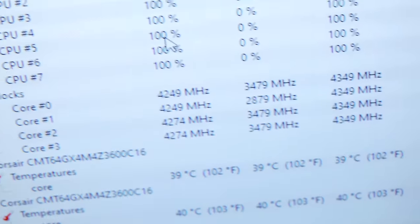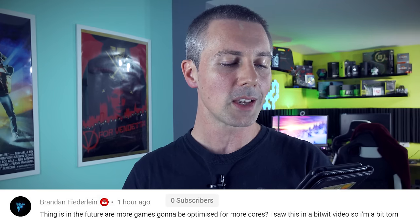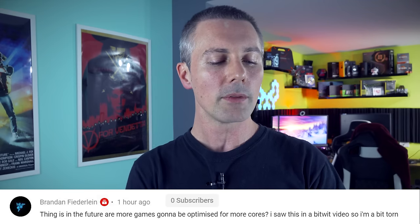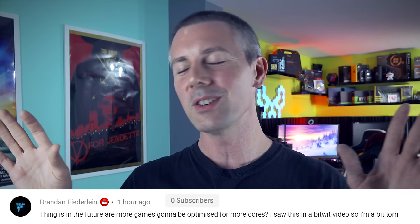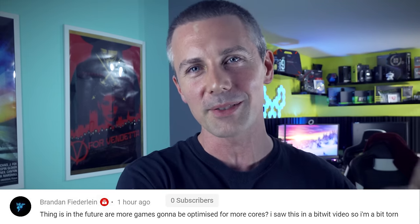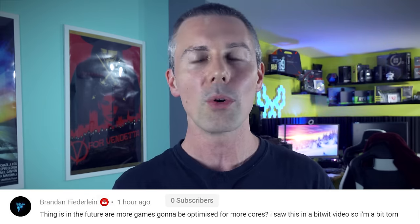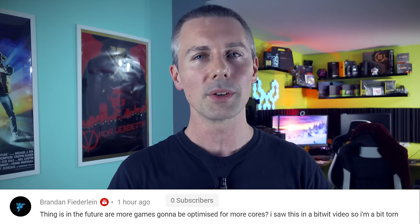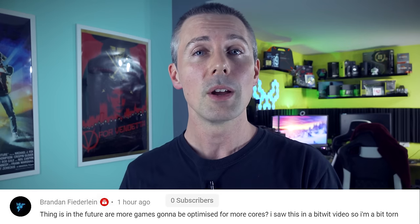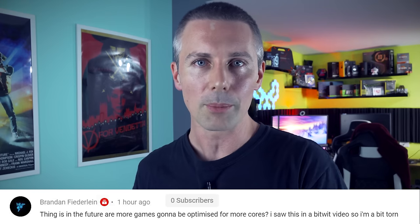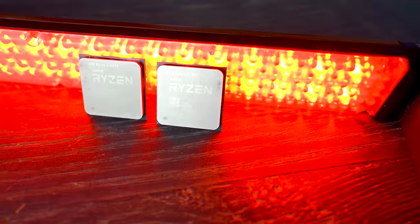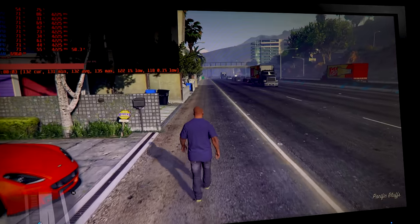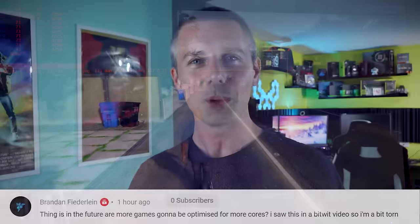Though we do have the question of the day here, which comes from Brandon Fia Delane, and they asked, thing is, in the future, are more games going to be optimized for more cores? I saw this in a Bitwit video, so I'm a bit torn. This is a really good question, and you usually got two sides of the fence. I'm on the side of the fence of, buy what is best for now. And the reason behind this is, because I've seen a lot of different games come and go, and it's usually the most popular games, tailor their games to low-end hardware. And this is quite simply because, they have to cater to the whole world market, and they know that people in, for instance, third world countries, that can't afford a 6-core, 12-threaded CPU, will then buy their game, because they're going to get a good experience on it.